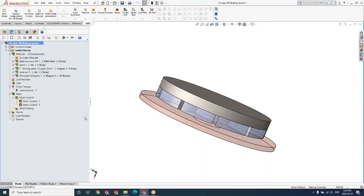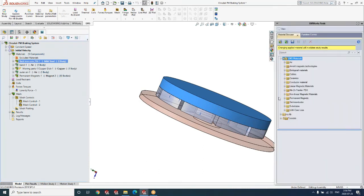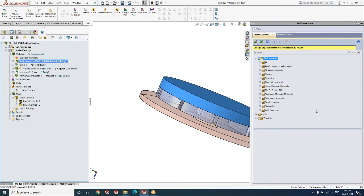The first step is to apply materials to various components. The back iron is made of mild steel. To apply a material in EMS you simply right-click on the component and select Apply Materials. EMS comes with a built-in database of numerous materials organized into various categories. Most materials used by electrical and magnetic engineers are available in the EMS material library, which is also fully customizable so you can create your own materials.